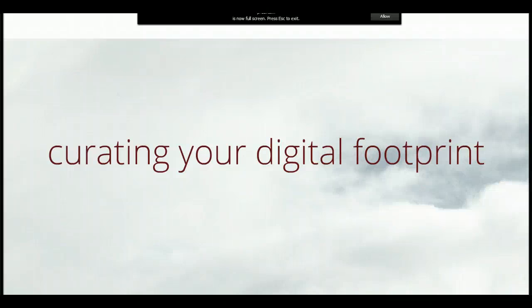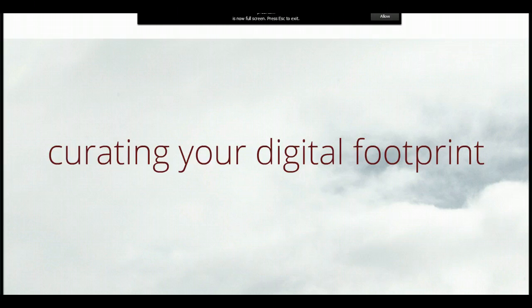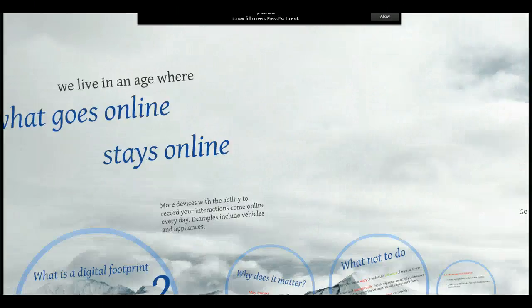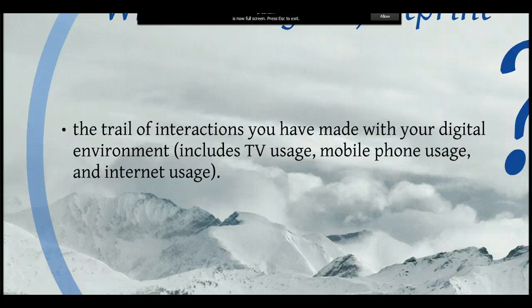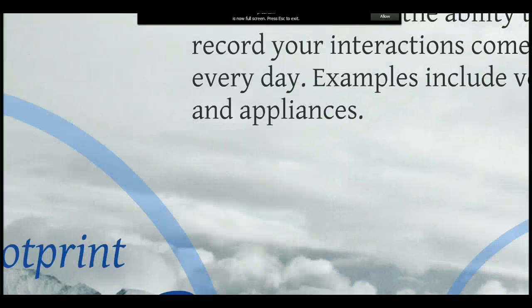Hi, this is Daniel Gilbert Valencia and this is a brief presentation on curating your digital footprint. So what is a digital footprint? It's the trail of interactions you've made with your digital environment — your TV usage, if you have satellite or cable, could be connected to the internet, as well as mobile phone and internet usage.